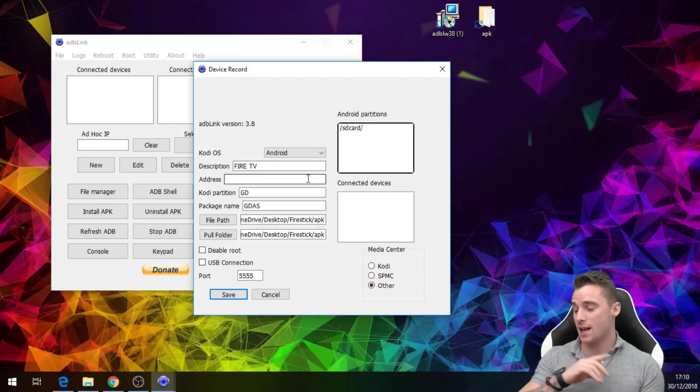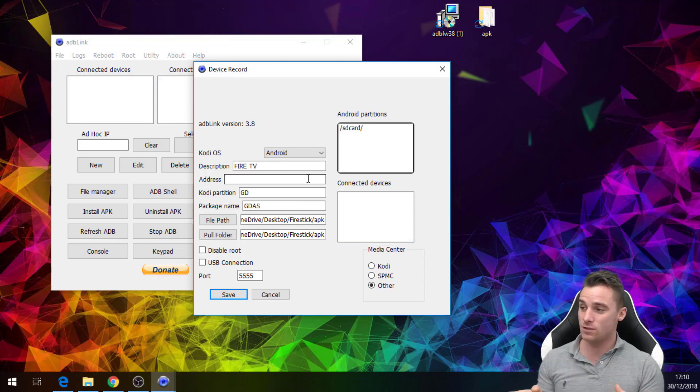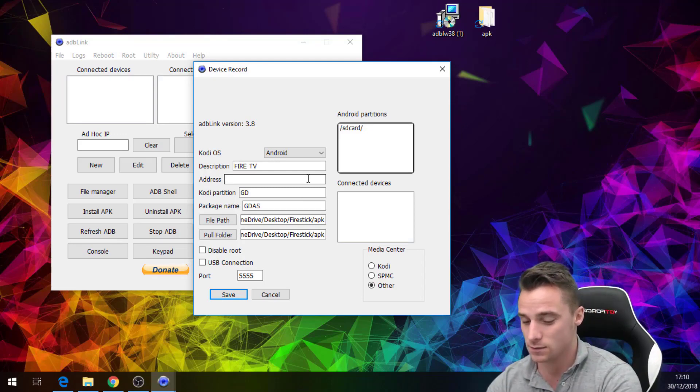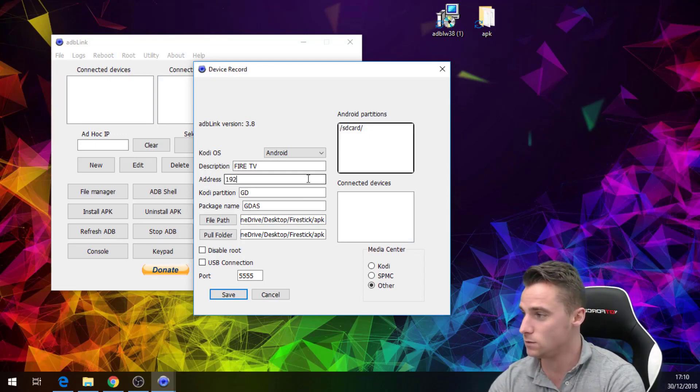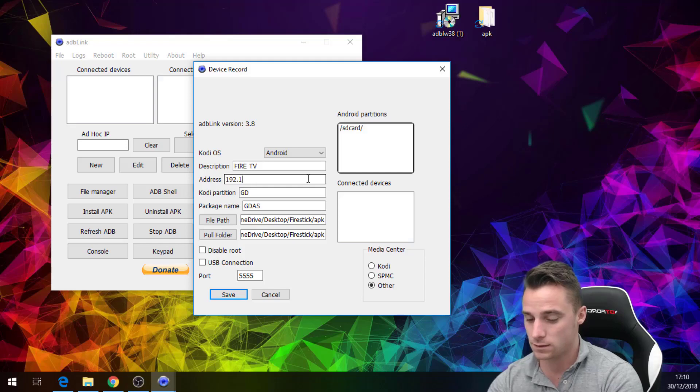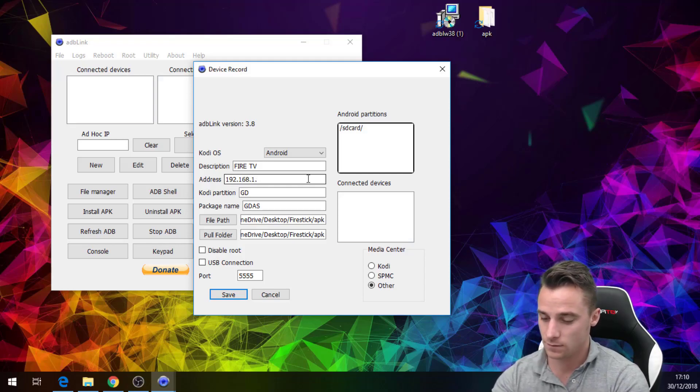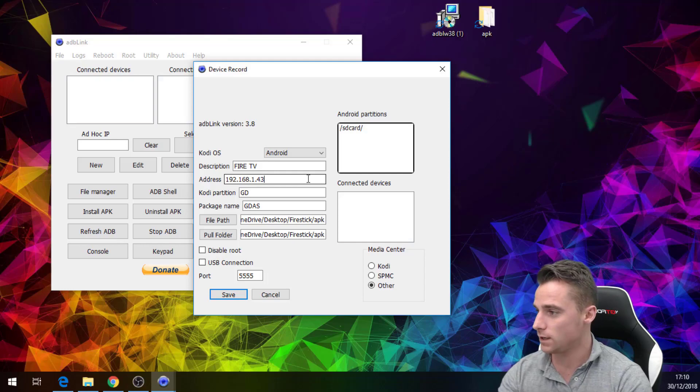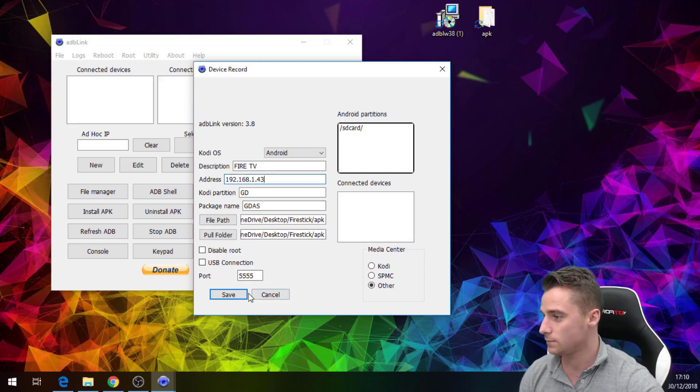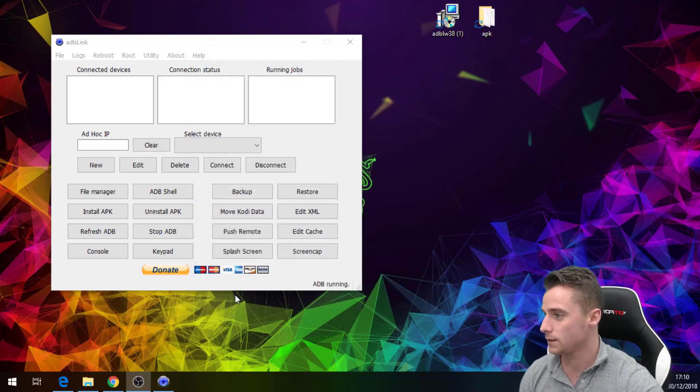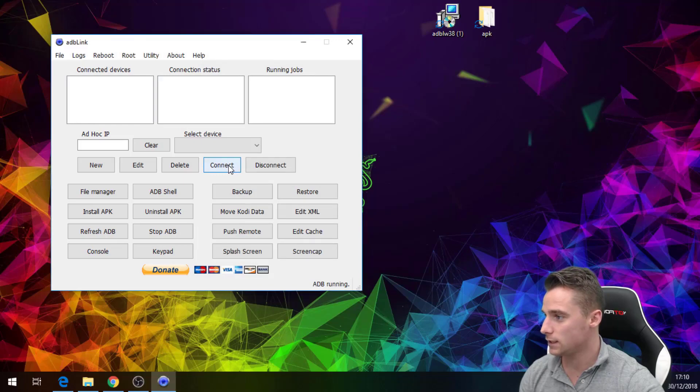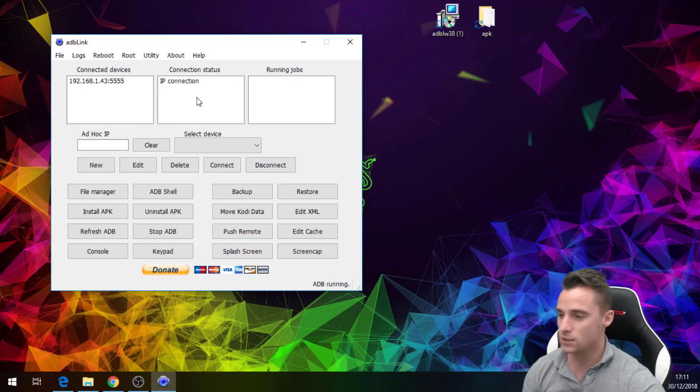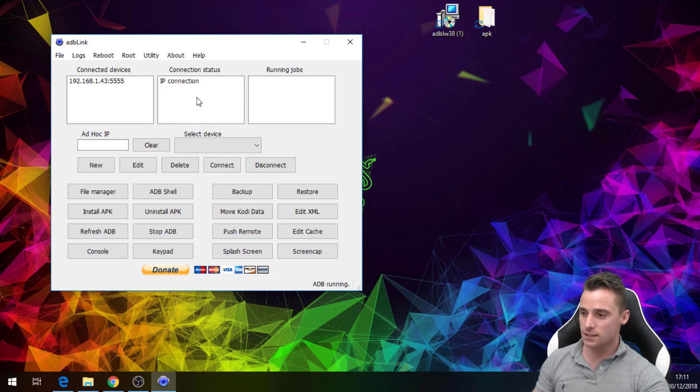Now we've been on the Fire stick and we've got the IP address, we're just going to drop it in there which is 192.168.1.43. Right, so we save that and click the connect button. There we go, we're now connected to the Fire stick.